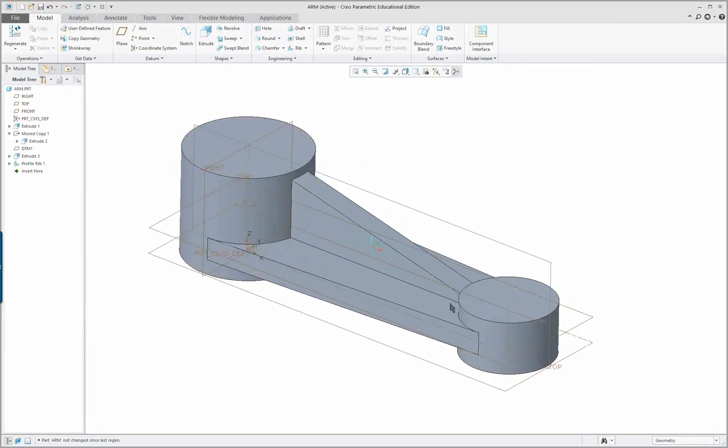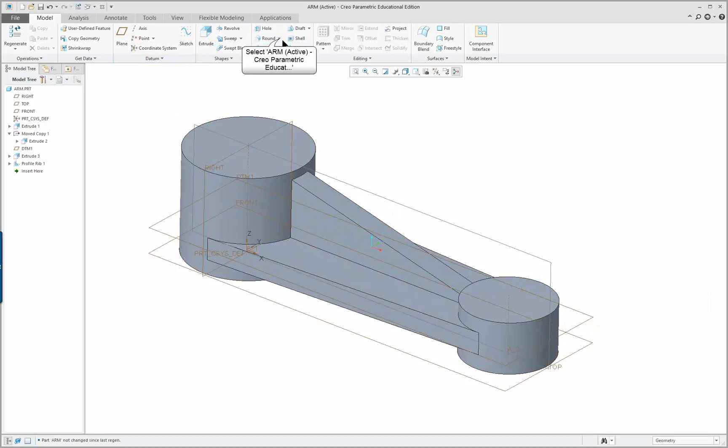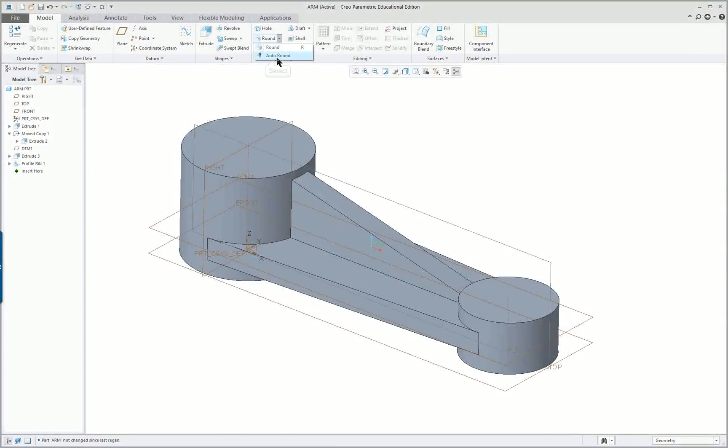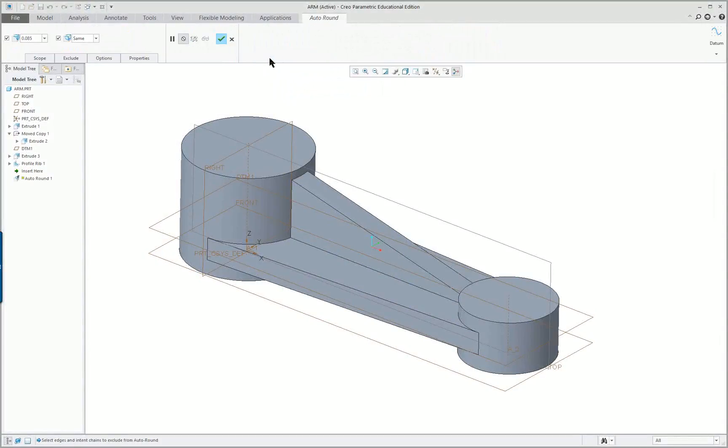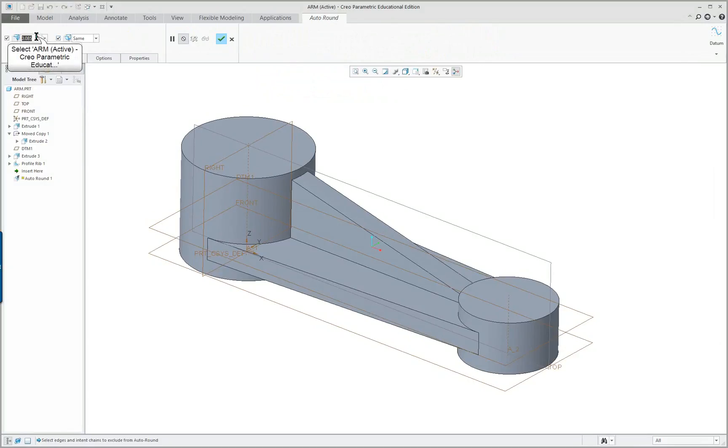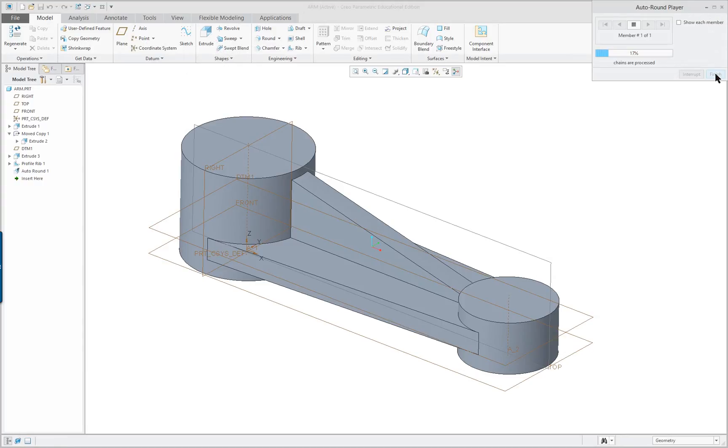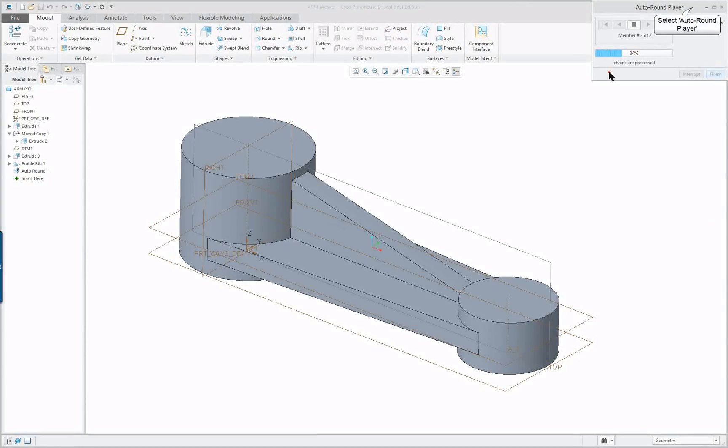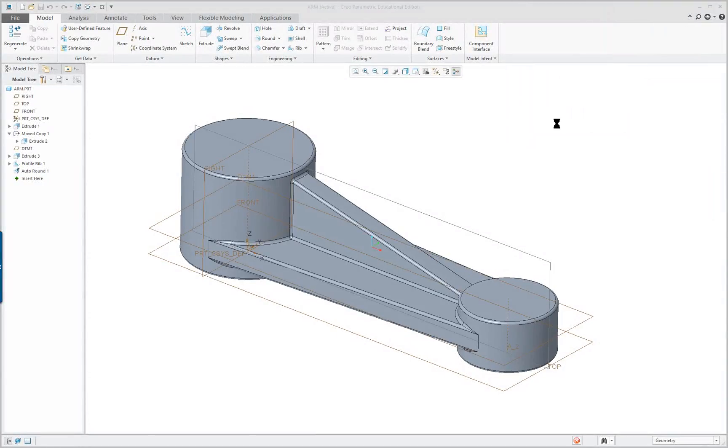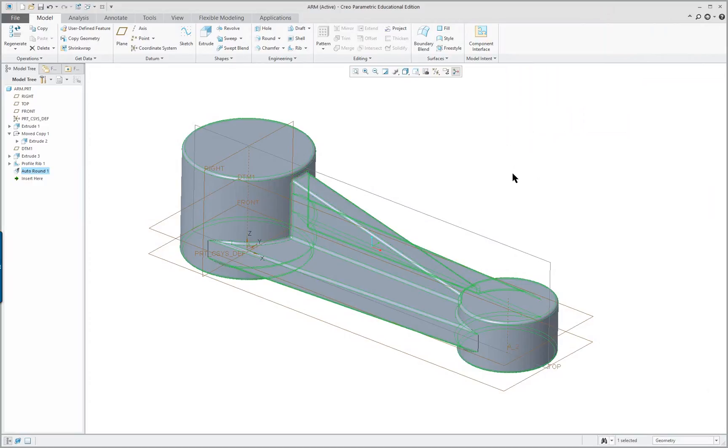Now, the next thing I want to do is I want to have rounds. So one way we can do this, we want it to be a casting, so we can say auto round. And it's supposed to be 0.04. And check. And it'll run the auto player and it'll round everything.